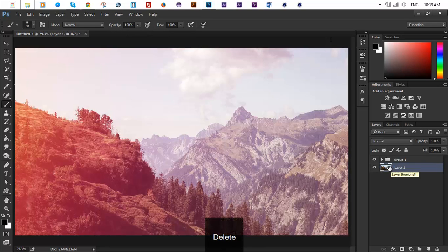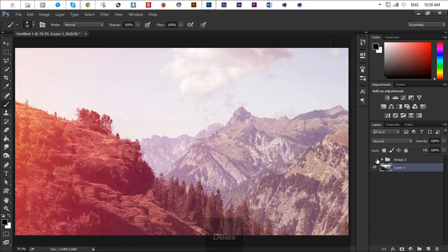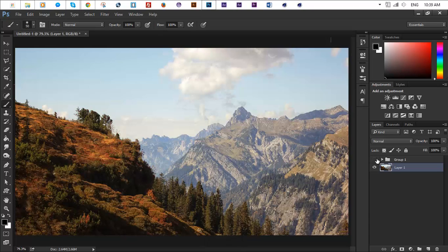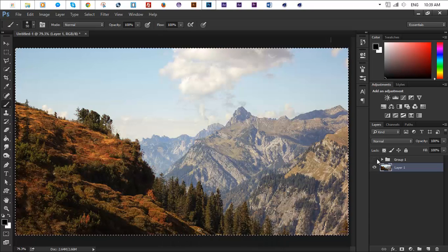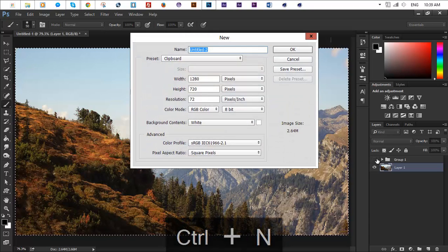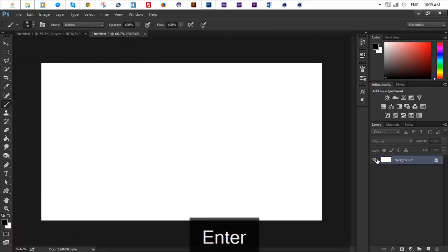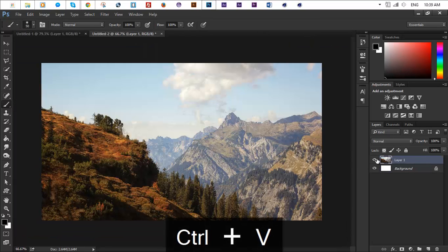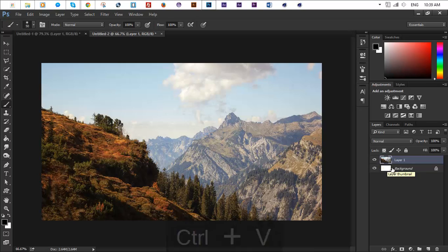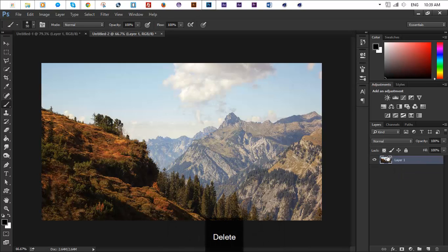So let's go ahead, Ctrl+A to copy this image, Ctrl+N to create a new document, Ctrl+V to paste it and I'll just use that as an image to show you guys how to do this effect. Let's delete the background since we don't need it anymore.